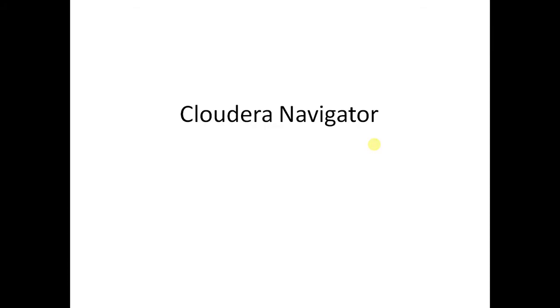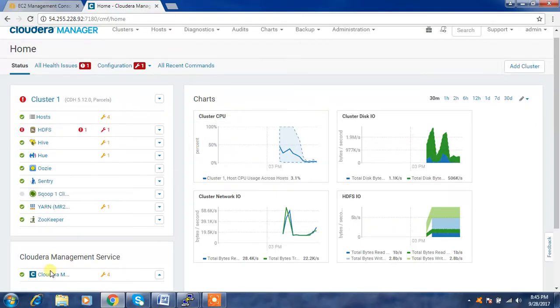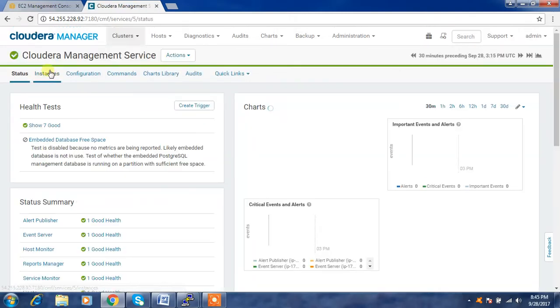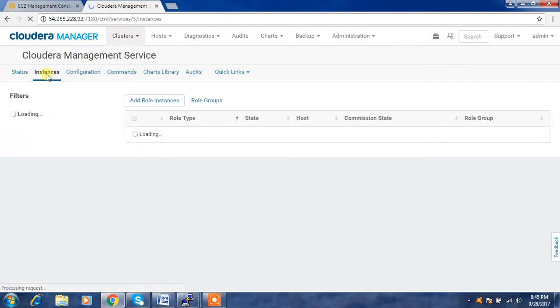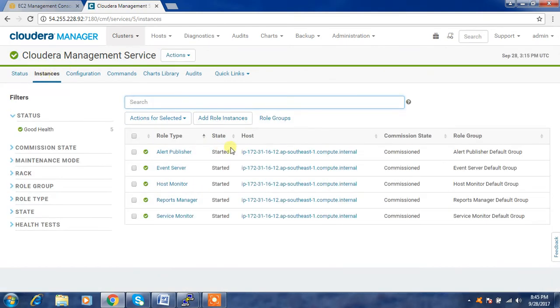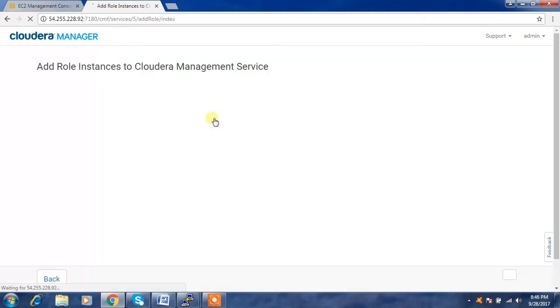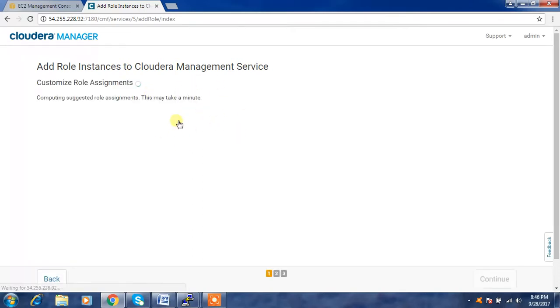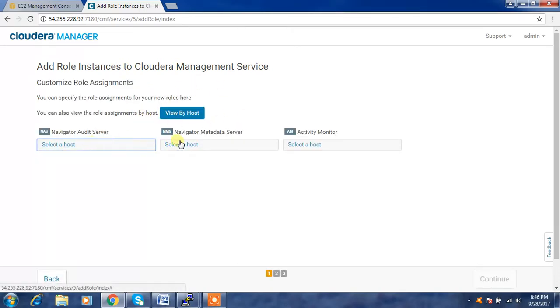For installation and configuration, I'll be logging into Cloudera Manager and adding the components needed for Cloudera Navigator. From the Cloudera Manager window, go to the Cloudera Management Service, click that service, go to Instances, and select Add Role Instance. We need to add two services: the Cloudera Navigator Audit Server and Metadata Server.